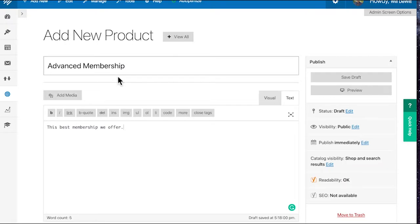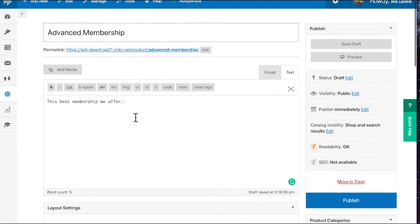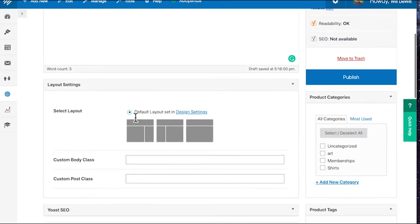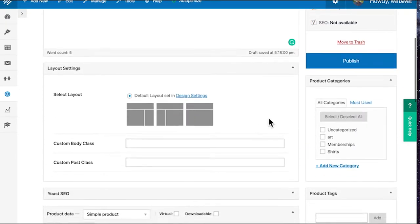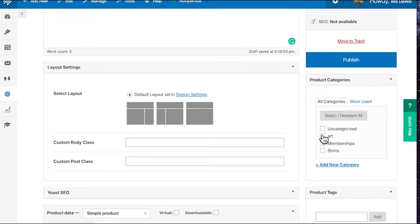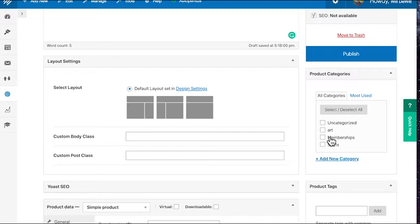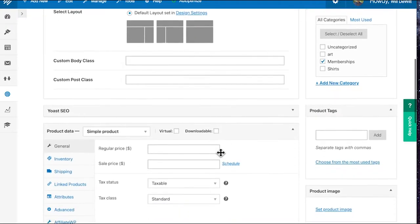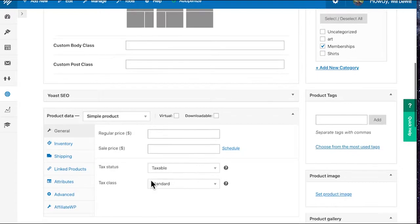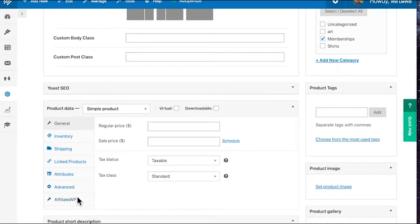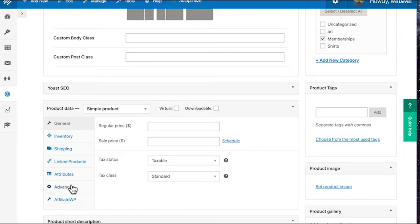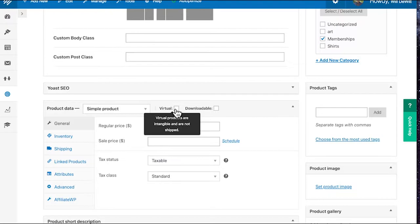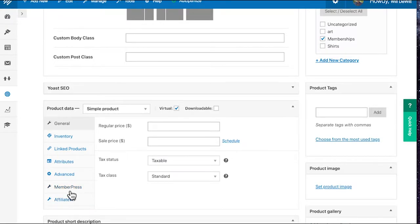So now that you have a title and a description, go down under product categories. I would suggest having a category for memberships. That's what I did here. And then the secret that I think where a lot of people are getting a little bit lost here is you won't see a MemberPress menu item under the product data until you click on Virtual. So once you know it's a virtual product, which makes sense, it's a membership, you click it and now you'll see the MemberPress tab come up.